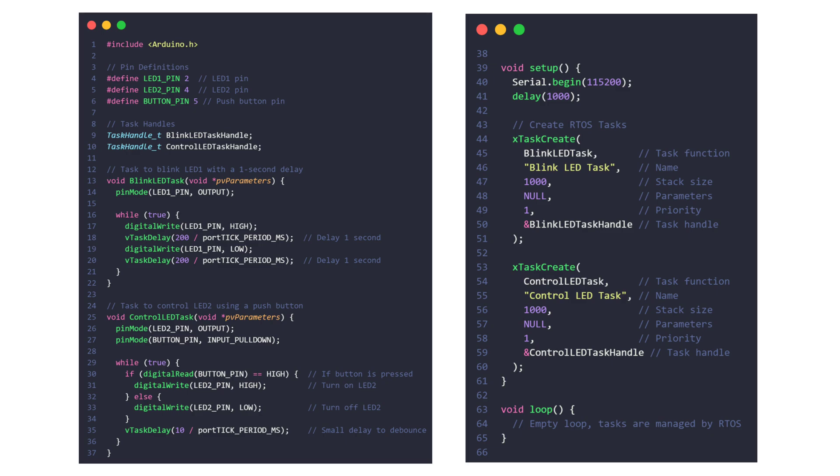In the setup function, both tasks are created using the xTaskCreate function, which assigns a function to execute, a name, a stack size, priority, and a handle for each task.